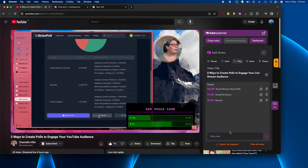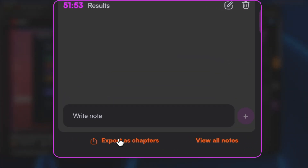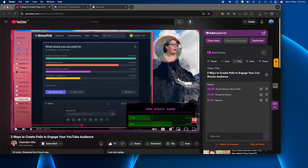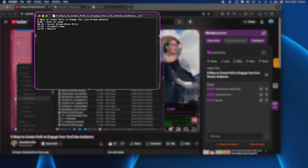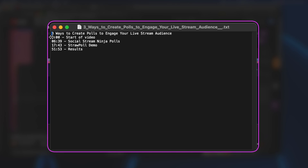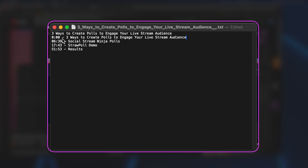Now, what can you do with all these timestamps? The key thing I always do at the end is go down to the bottom and click 'Export as Chapters.' When I click that it instantly gives you a file — a text file that has the video title and always starts with '0:00' because YouTube requires the first timestamp in a chapters list to be 0:00. By default Tube Spanner puts 'start of video,' but I usually copy a more descriptive title down to that 0:00 start point so it never just says 'start of a video.'